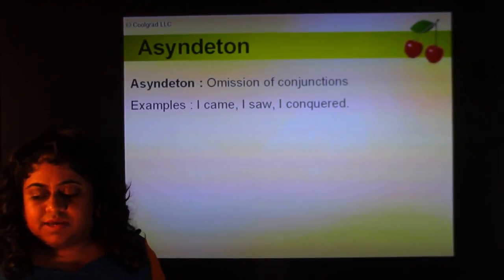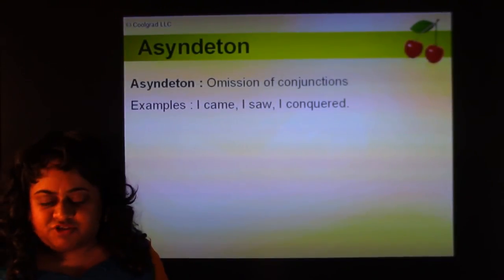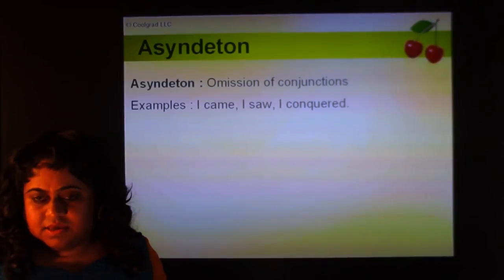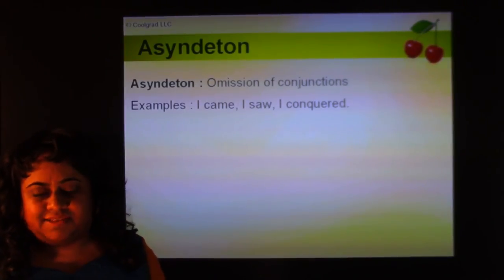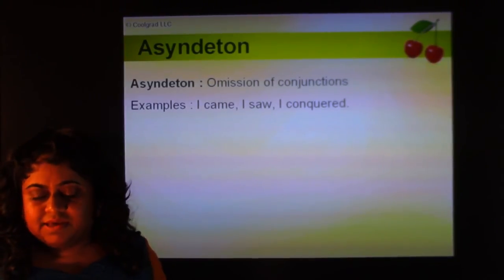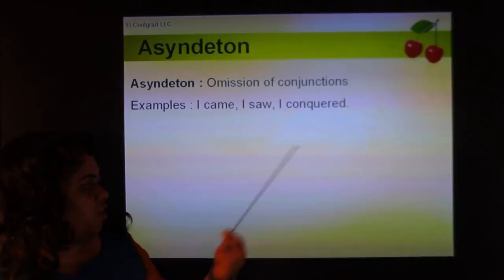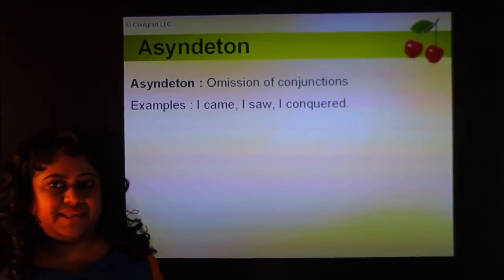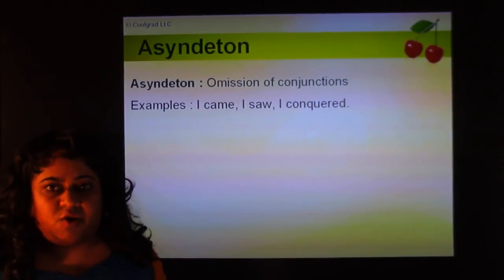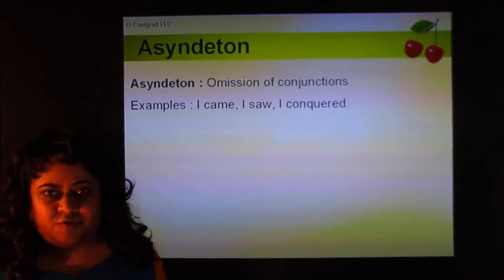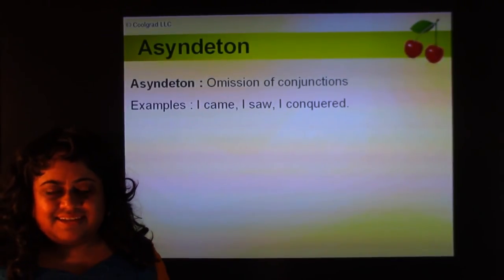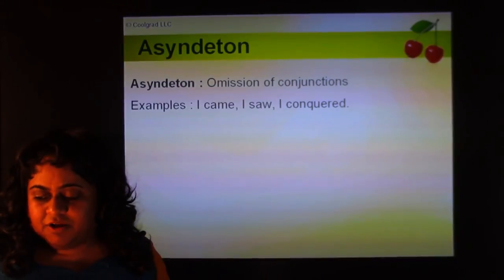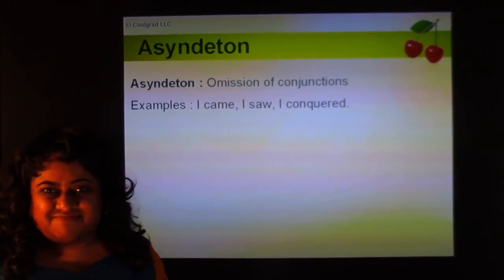Asyndeton is the omission of conjunctions. Conjunctions are used to join two sentences. Instead of 'I came and I saw and I conquered,' we say 'I came, I saw, I conquered' — omitting the conjunctions for emphasis and special effect. This is an example of asyndeton.